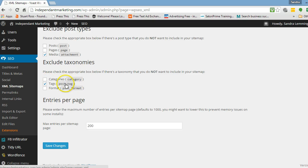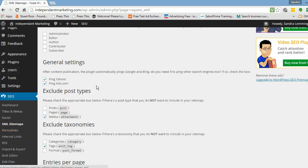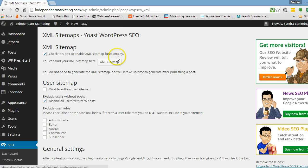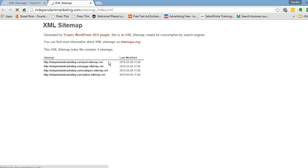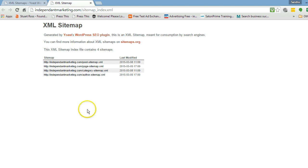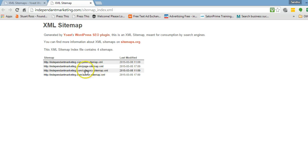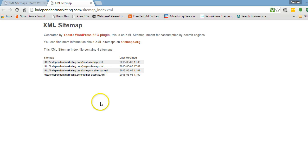I exclude tags as well. I don't need the sitemap being able to crawl and search all my tags. So I want to create my sitemap, so I'll click on XML sitemap. And this will go to work creating your sitemap. Here you go — it's created some sitemaps. You've got your post sitemap, your page sitemap, categories, and an author sitemap.